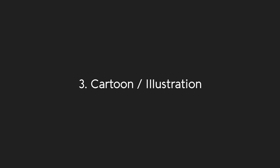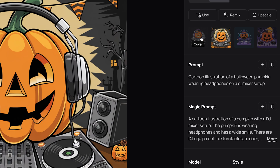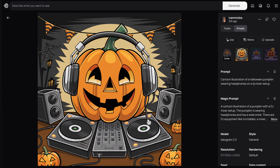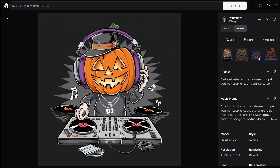Next, we have a cartoon illustration style. This aesthetic is also popular, especially for designs featuring animals, characters, and more. Our Halloween themed prompt is: cartoon illustration of a Halloween pumpkin wearing headphones on a DJ mixer setup. These cool illustrations make for great t-shirt designs.